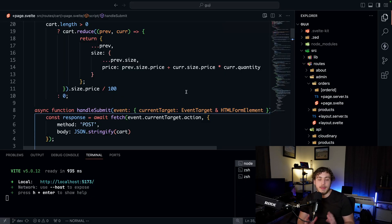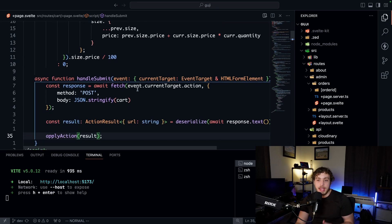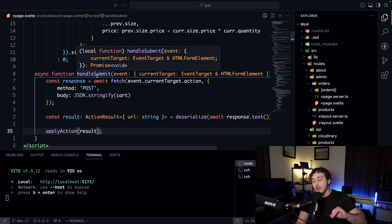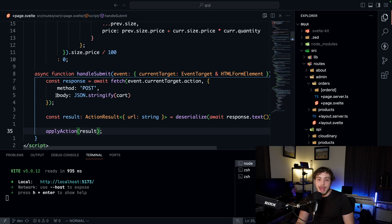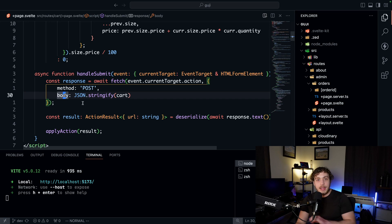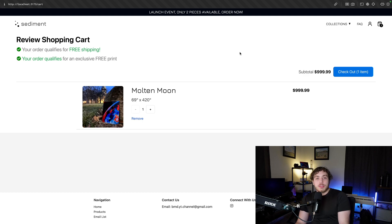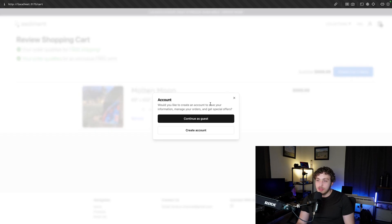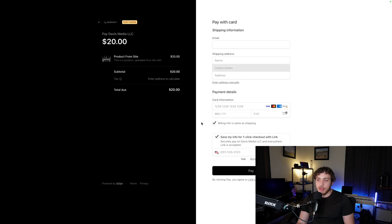Let me show you the code for how this is all actually working. We'll begin on the actual cart page, just like we did in the diagram. This is a very basic page, and really the only important thing of note here is that we have this handle submit function — the function where we're calling the form action to actually submit the cart and create our checkout session. We're passing in the cart data, stringifying that, and passing it in as a body, which will be the request body in our form action.